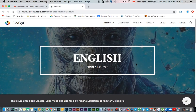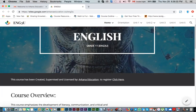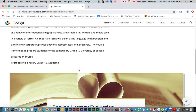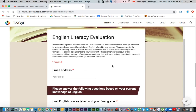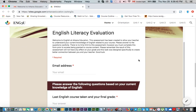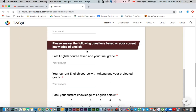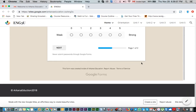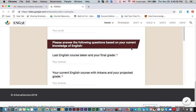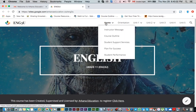When you enter the course for the first time, you'll see English Grade 11 ENG3U. There's a course overview to go through. There's also an English Literacy Evaluation — if you're an international student or new to online education, you may have already done an English proficiency test. If you have a prerequisite such as English 10, that's acceptable. Make sure you fill out this quick question-and-answer form before starting your course.